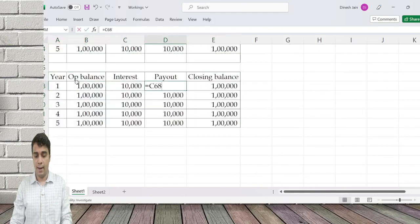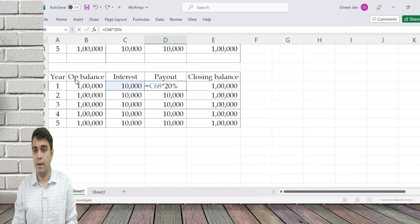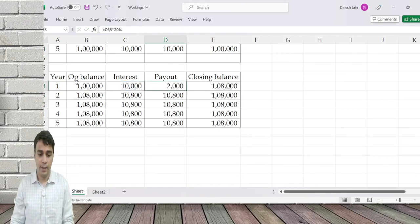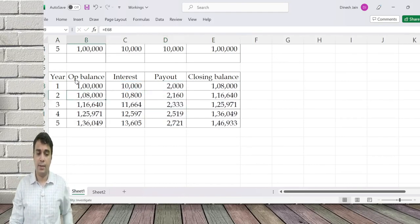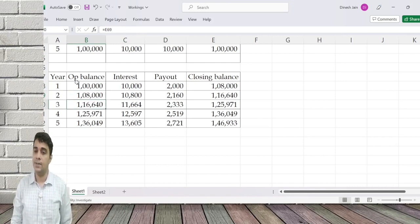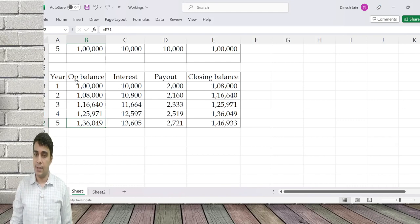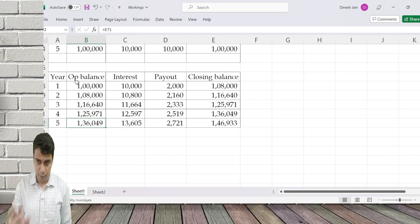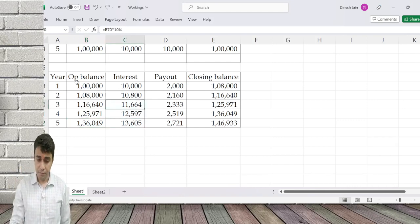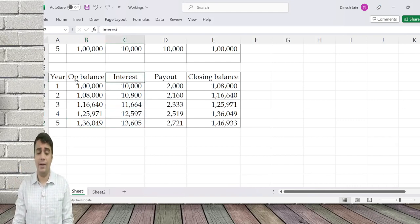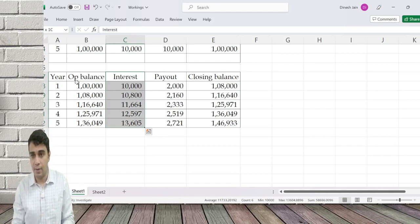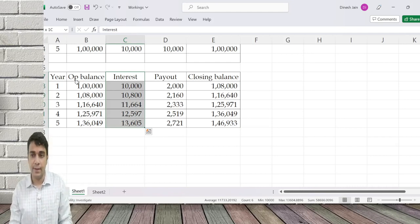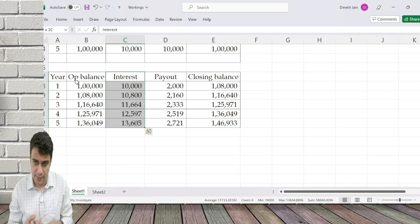In the second situation: I have one lakh and a policy of taking out only 20 percent. So next year the opening balance increased, again the opening balance increased — it kept on increasing. In this example the FD is giving me an earning of 10 percent. That is the return the FD is giving.